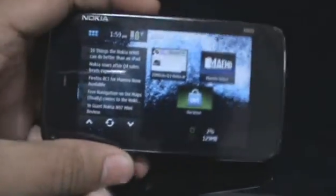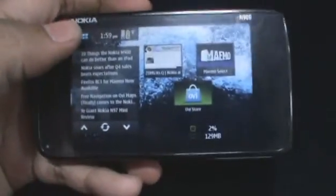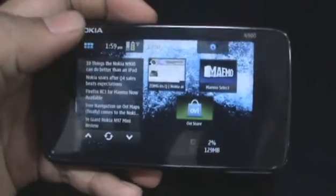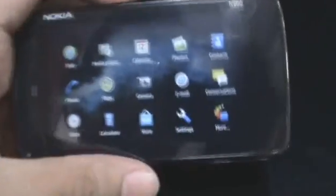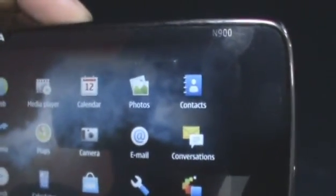Hey guys, this is Clint and Jeff from zomygodatcj.com and today we're going to take a little look at contacts on the Nokia N900.